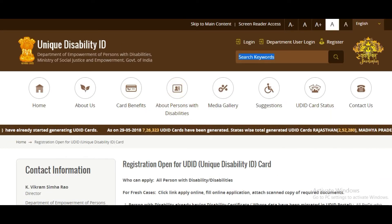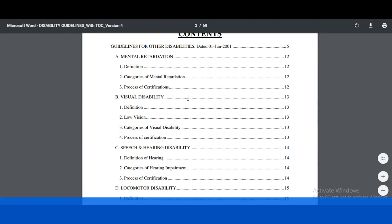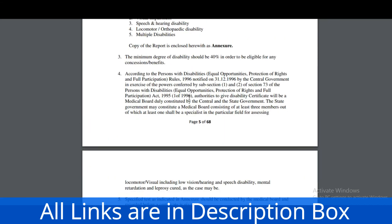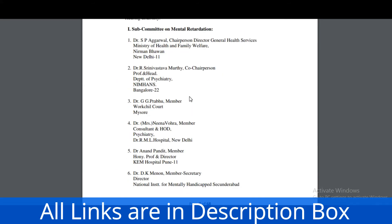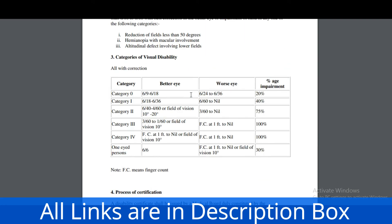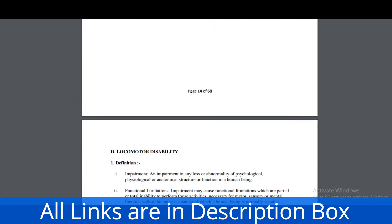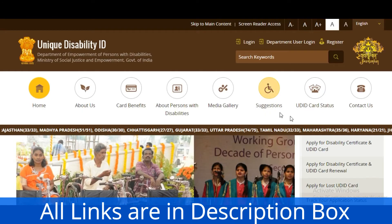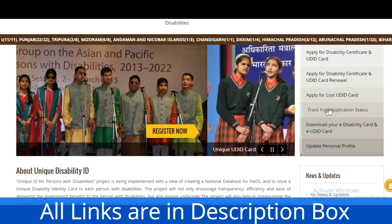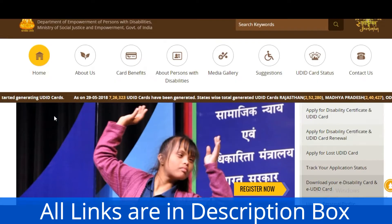You can check out all of this. Next is the complete procedure on how to apply online registration and the complete guidelines — how to apply, who can apply, and the categories. The process of certification and complete details are available in the PDF file. The official website allows you to apply for the certificate, card renewal, lost card replacement, track application details, download your card, and update personal details.